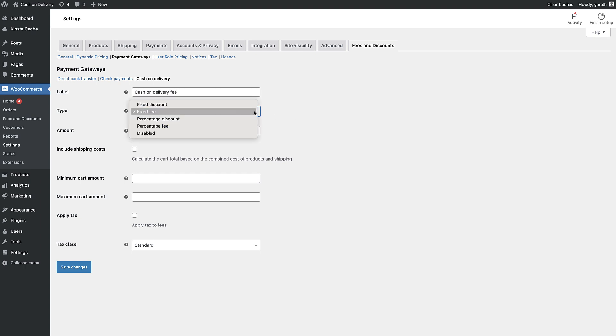You can also choose whether to apply a fixed fee or a percentage of the overall order total.